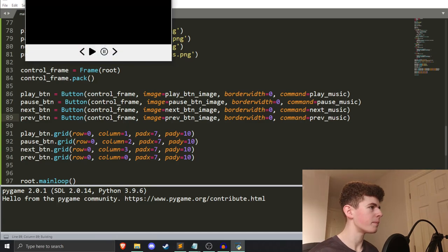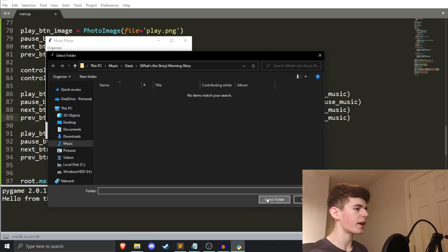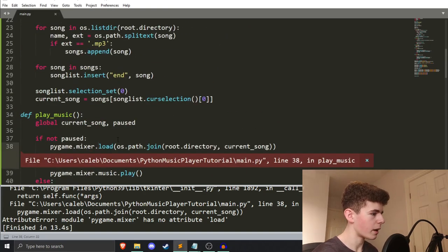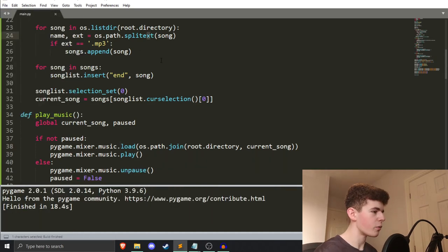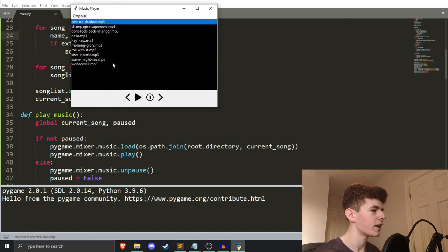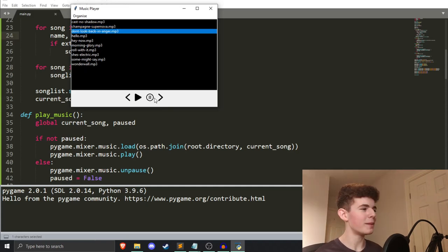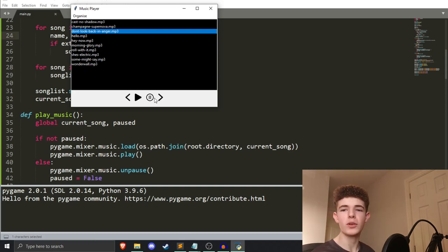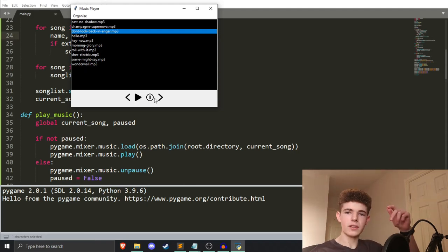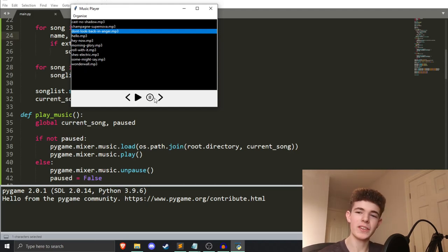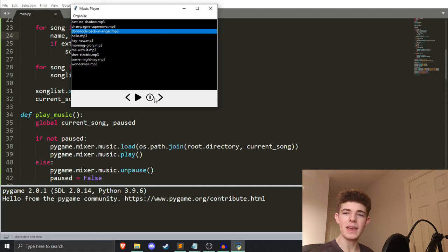If we run it and choose a folder, we get an error — `pygame.mixer` has no attribute `load` — so that should be `pygame.mixer.music.load`. Run it once more, open a folder, choose our music, hit play and some music plays. We can skip to the next track and listen to all the music we want, and we can pause it. So there we go — we've got our music player in Python. If you have any questions or comments, feel free to leave them below. Subscribe if you want to see the upcoming pygame tutorial series. Thanks and goodbye!